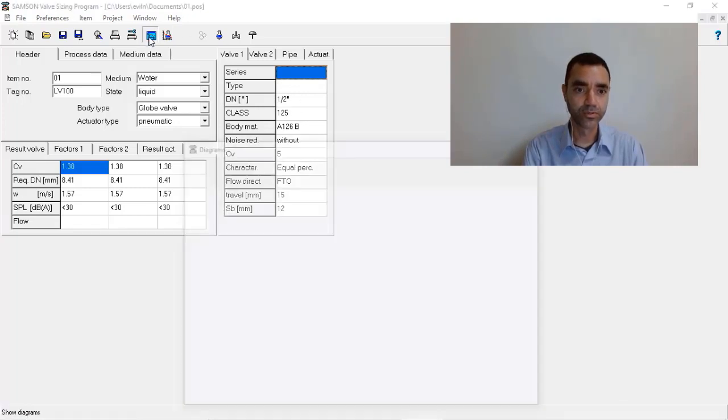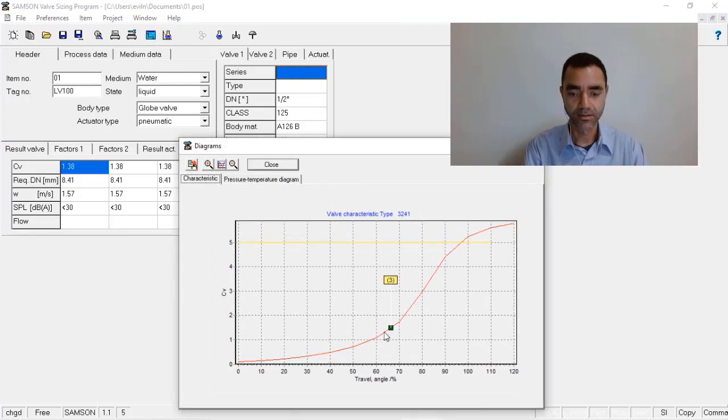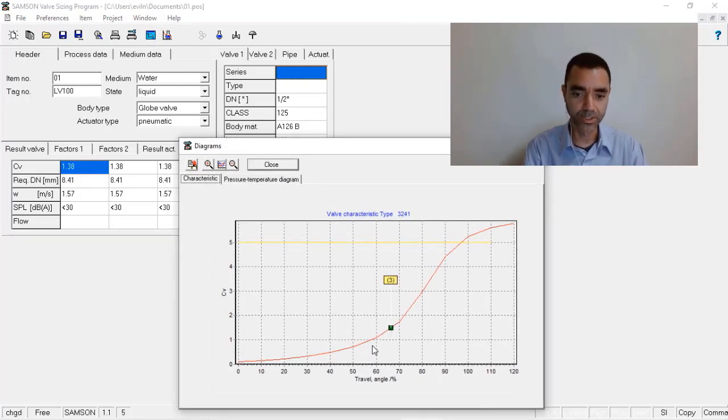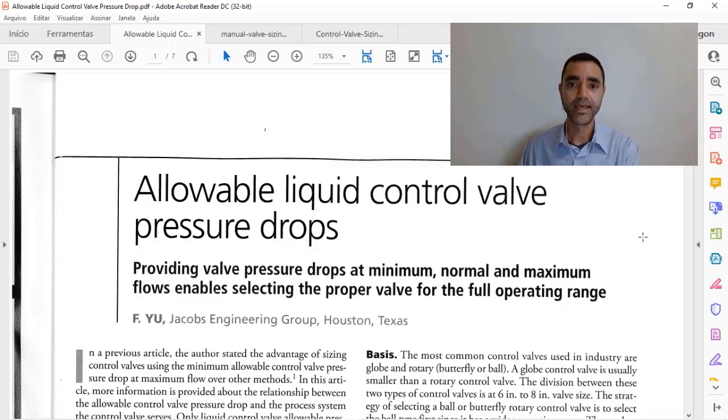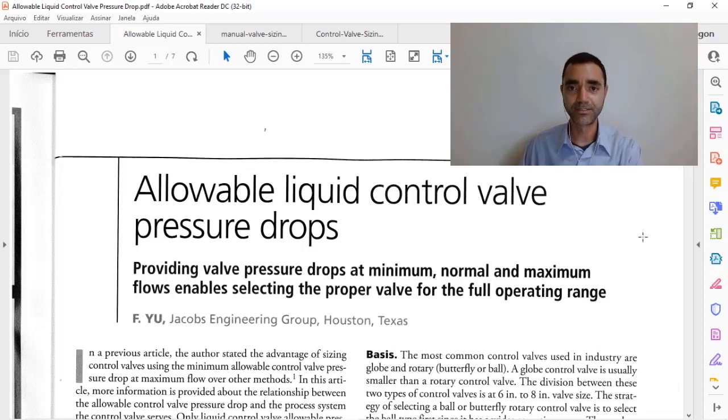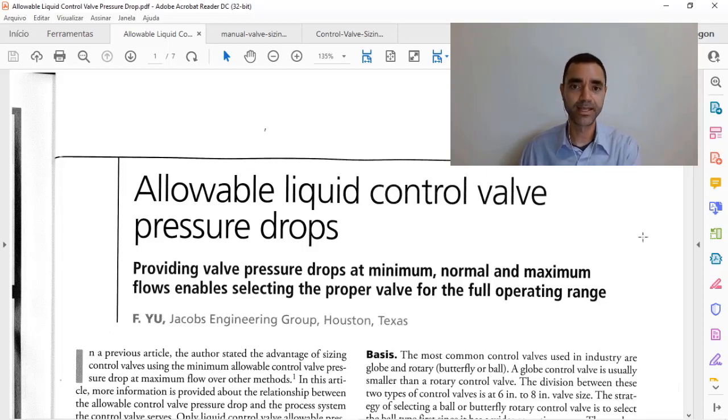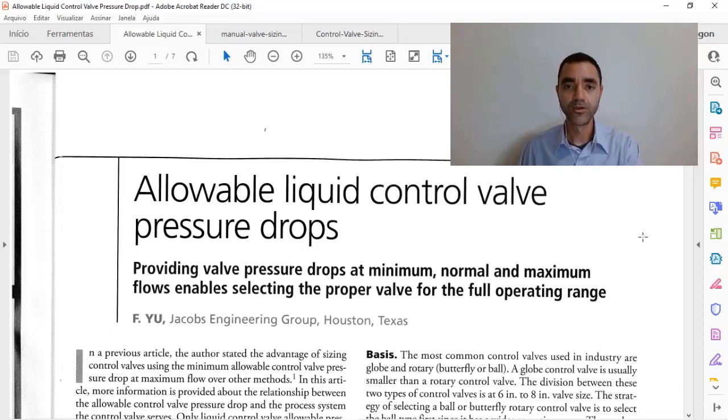I know my operating point is between 60 and 90% of the opening. And the paper asks that to do the best selection of the control valve,